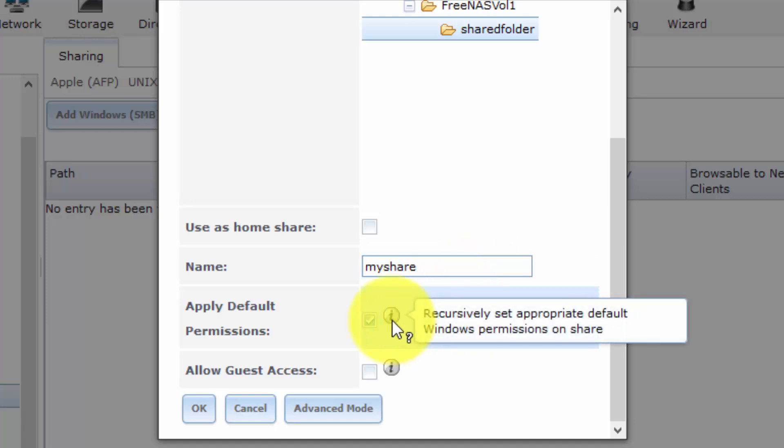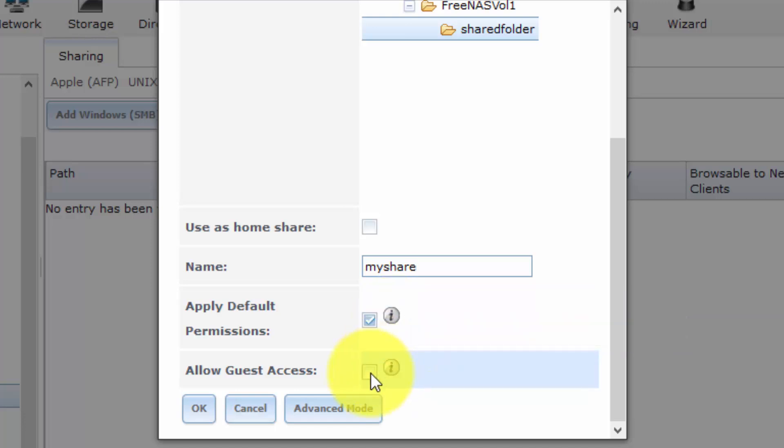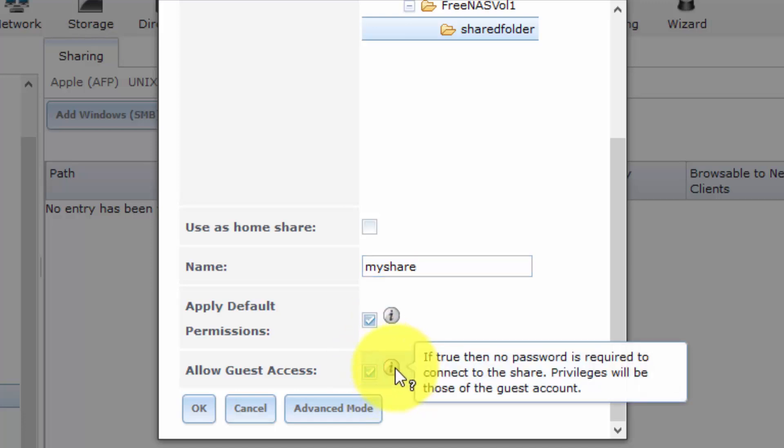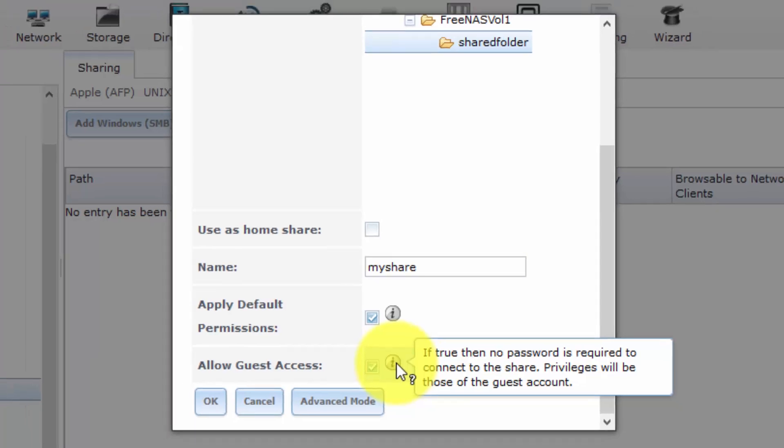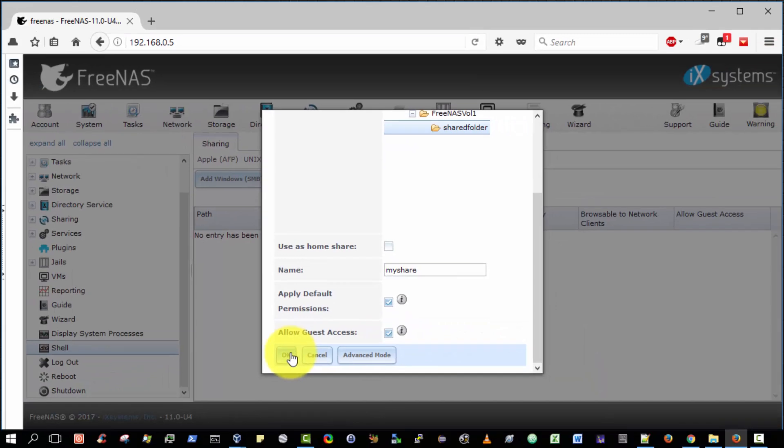Okay. Yes, we wish to apply default permissions recursively. And yes, we wish to allow guest access. So if this is true, then no password is required to connect to the share. Privileges will be those of the guest account. Now, obviously, if you wish to limit access to your shared folder, you would need to create appropriate users and passwords and configure those such that only those users can access it. But for purposes of this video, I'm just going to allow guest access. So click OK.